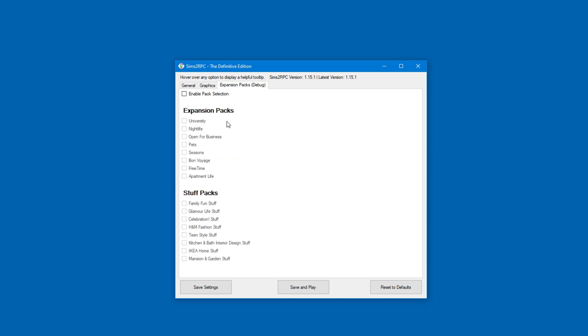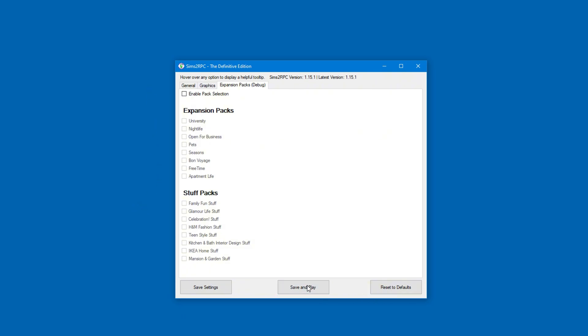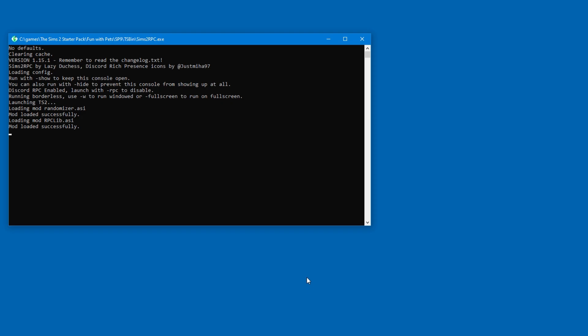The expansions are automatically enabled when you run the game, so I would skip this tab. There's nothing to change here. From here you can click on Save and Play. It should boot straight into the game.